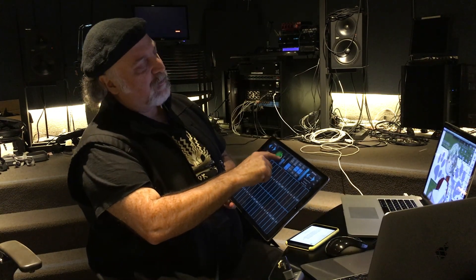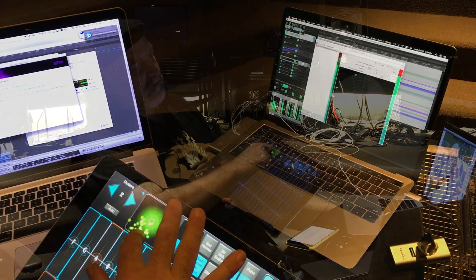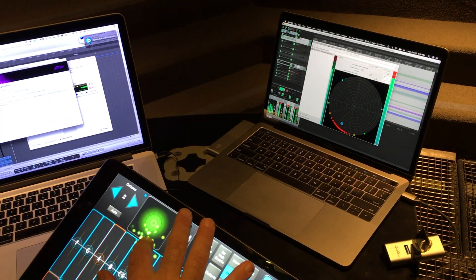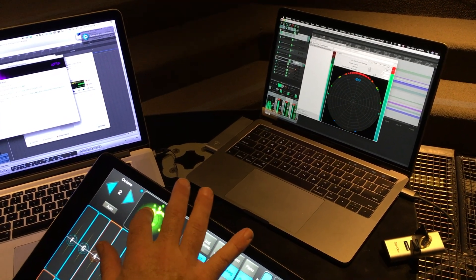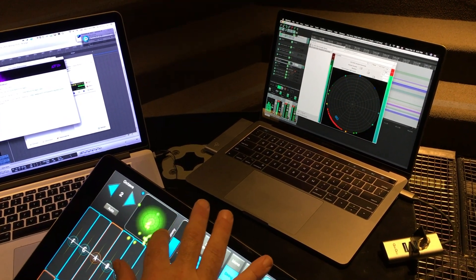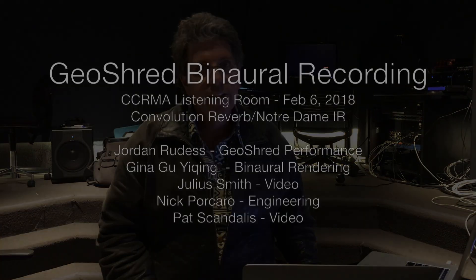This way you could just move your finger on GeoShred, and the speakers in the room will pan around. So that you can hear what we're hearing in this amazing room, we made a binaural recording. You'll need to use headphones to hear the 3D spatialization. So plug in and give it a listen.